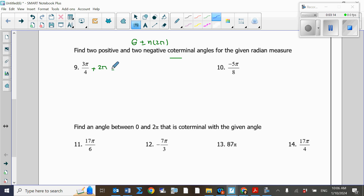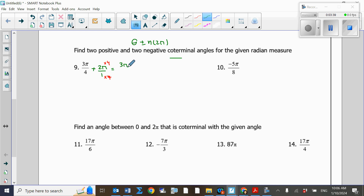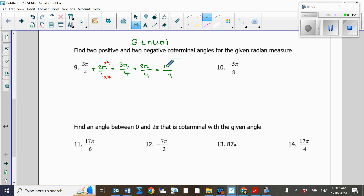Adding 2π to 3π/4: since there is a fraction, I add a denominator of 1 and find the common denominator between 4 and 1, which is 4. Multiplying top and bottom by 4 gives 3π/4 plus 8π/4. Adding the numerators, 3 plus 8 is 11, so the first positive coterminal angle is 11π over 4.